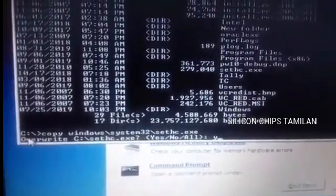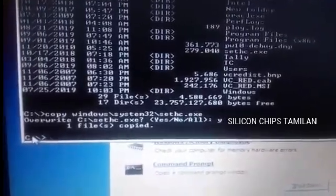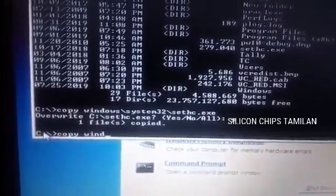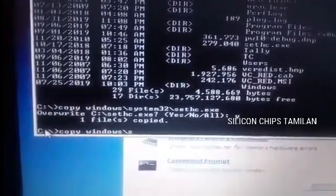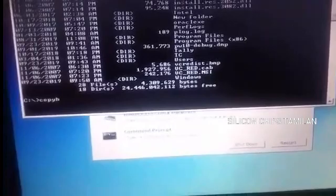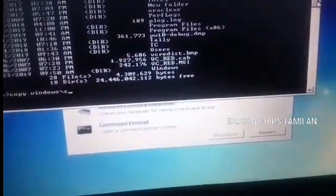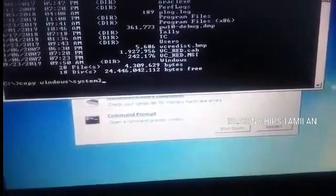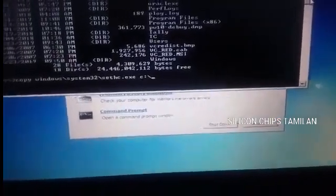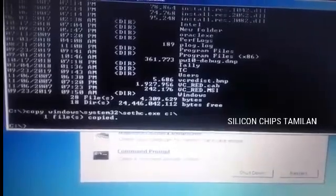The first one is to enter. If I'm already done this, I will copy the first one — copy the file. Copy: windows\system32\sethc.exe space c:\ — allowing the system to save that to the C drive. I will copy the file in the C folder.